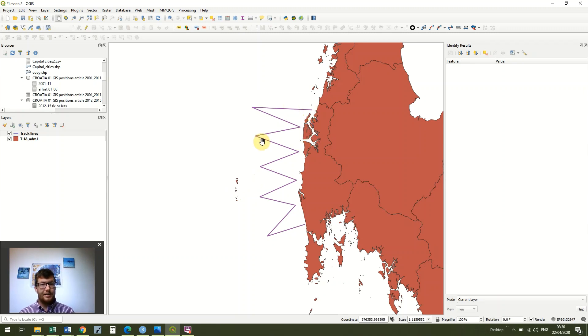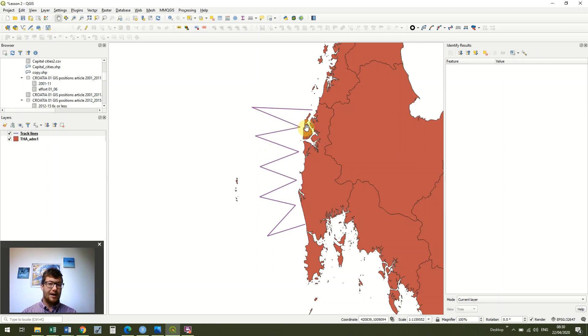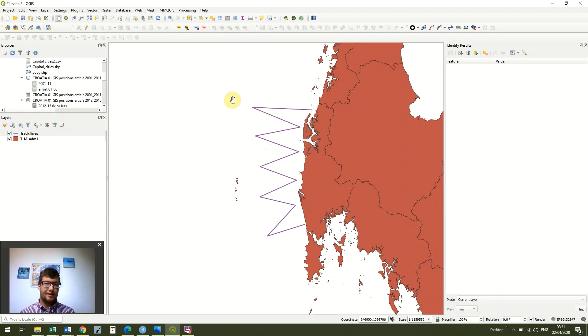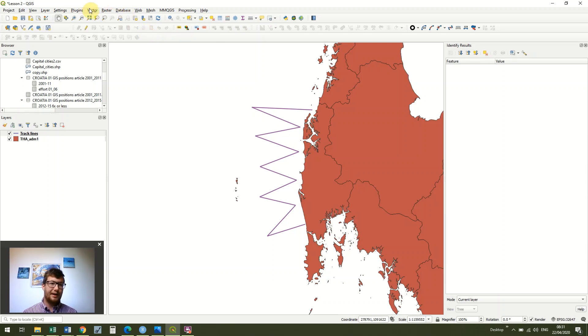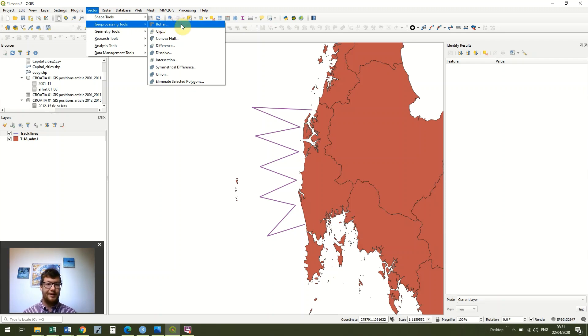And the first thing we're going to do is add a buffer to this line. And that's because, yes, we followed this line, but imagining that we've had a decent siting platform and decent weather conditions, then we might estimate that we could see a lot further than this line itself. And so how we're going to do that is go to vector and then geoprocessing tools and click buffer. So vector, geoprocessing tools and buffer.